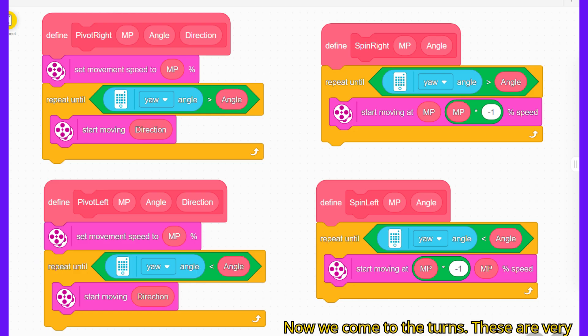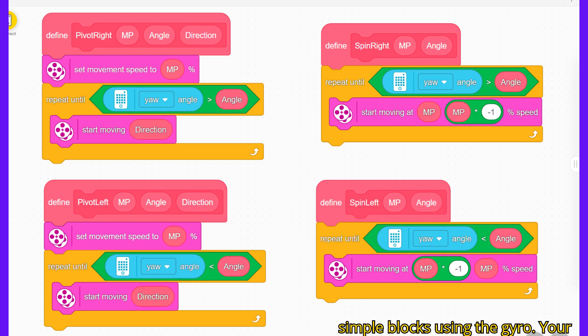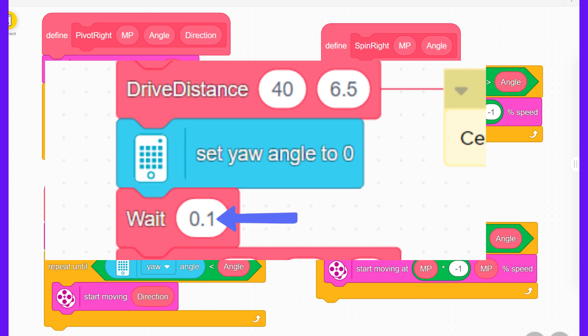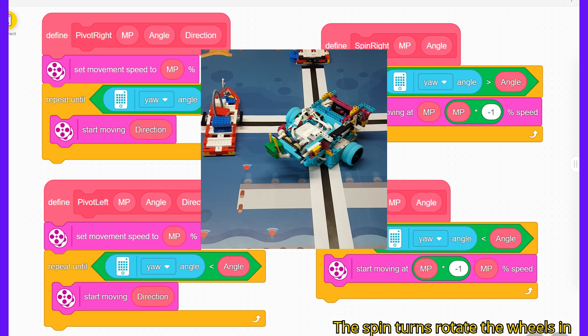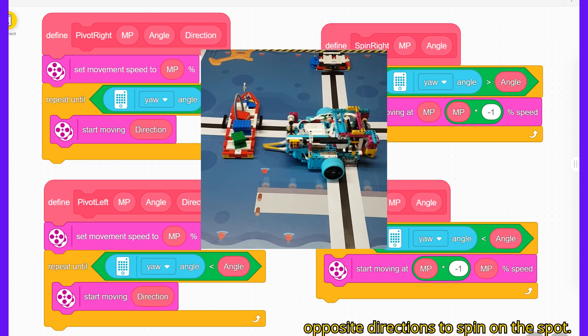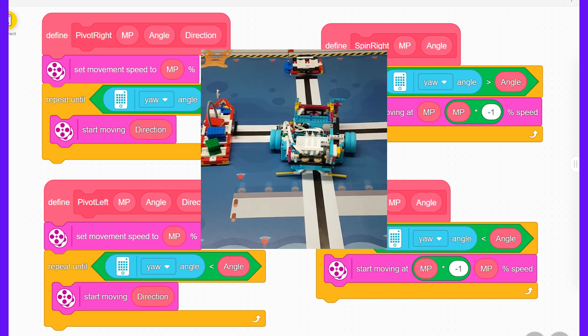Now we come to the turns. These are very simple blocks using the gyro yaw parameter to set the angle turned. Before a turn, the yaw is set to zero. After this, a short time delay is recommended. The spin turns rotate the wheels in opposite directions to spin on the spot.